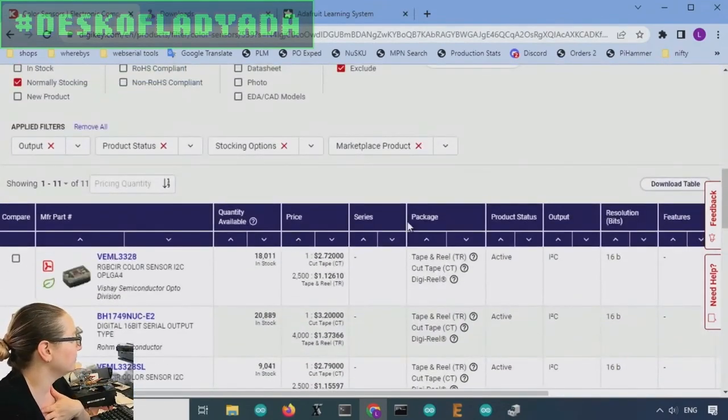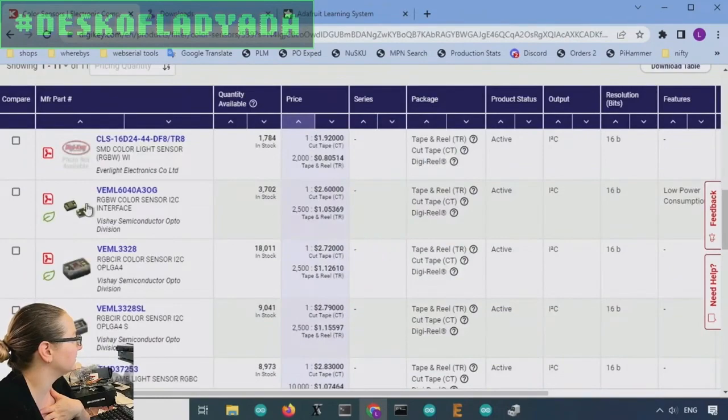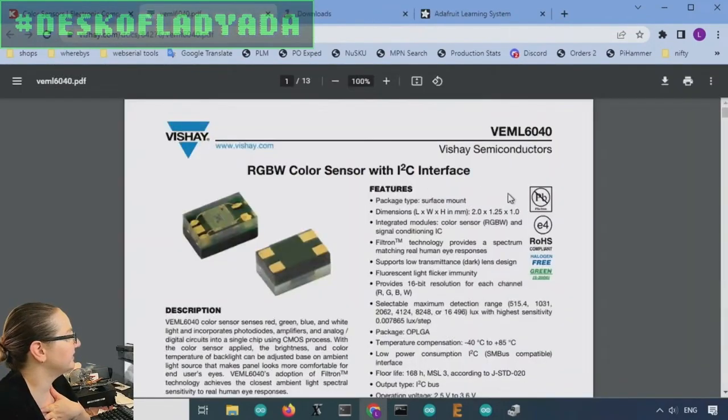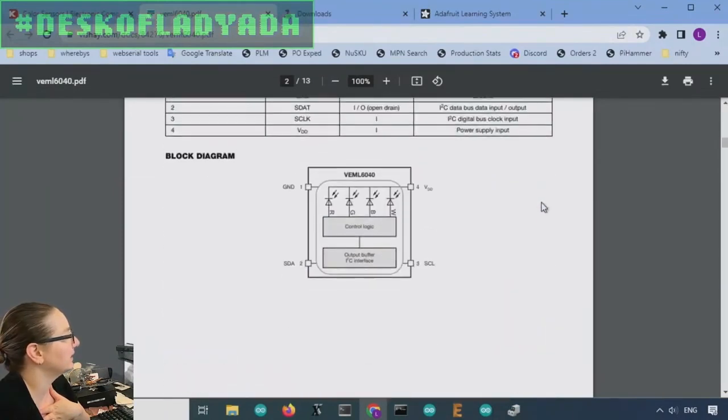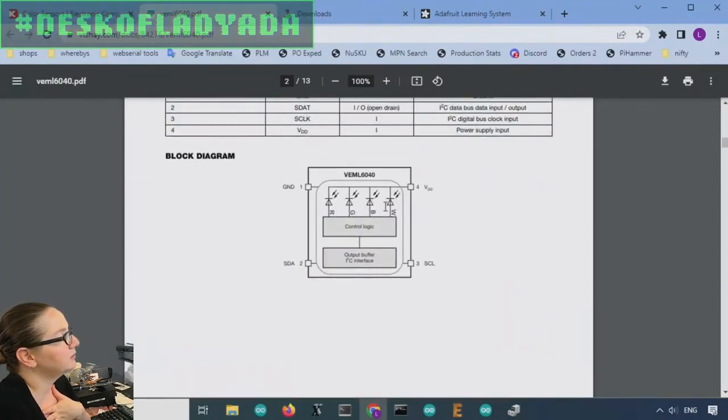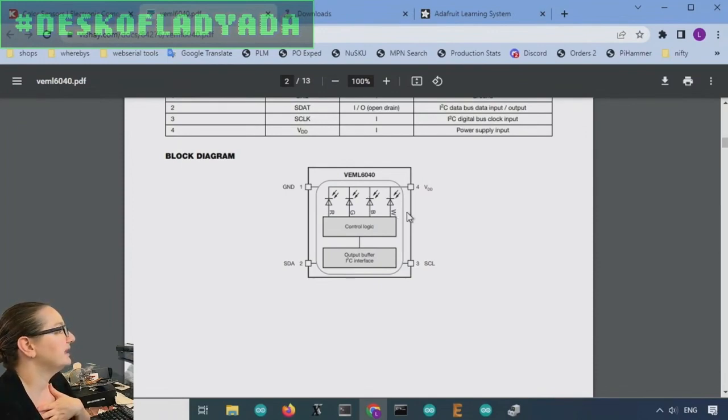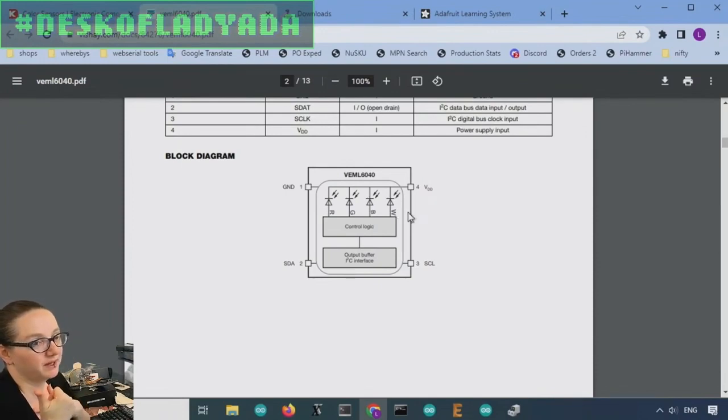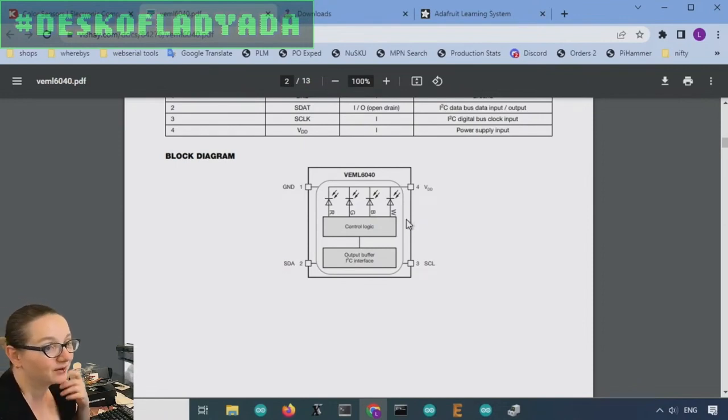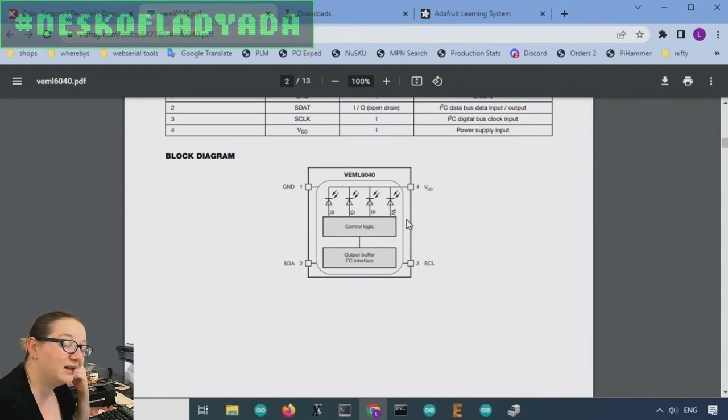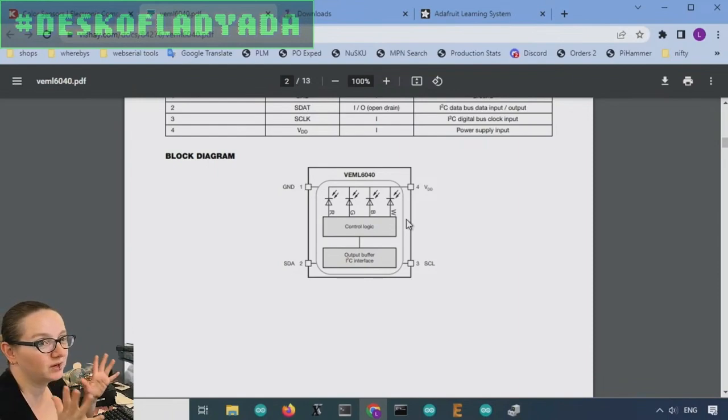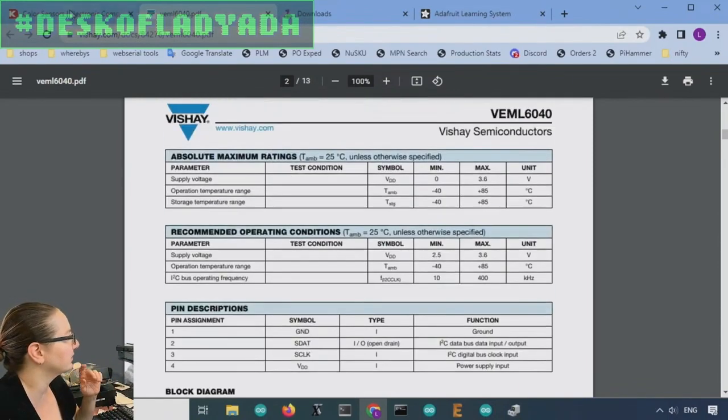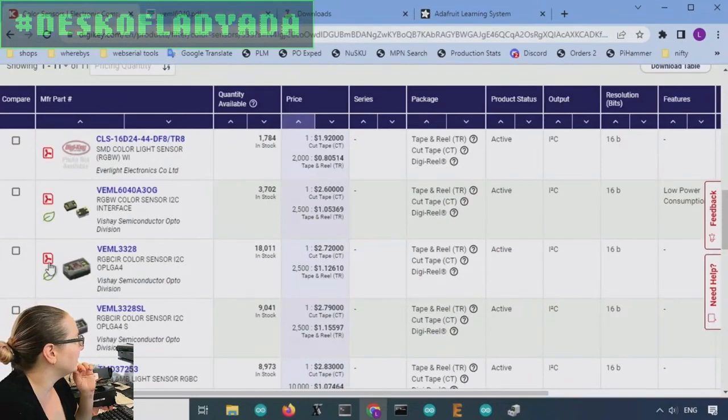So sorting by price, there's a couple good options. So one is the VEML 6040. So the VEML 6040 has a couple things going for it. It has red, green, blue, and W, which is clear, like white light. But it doesn't have an interrupt pin, which I don't like. I prefer to have an interrupt pin. And there's no address select pin either. And that was one of the things that the TCS did have and was quite nice. You could change the address from 0x29 to 0x39, I think. It had one address select. So that's okay, but not amazing.